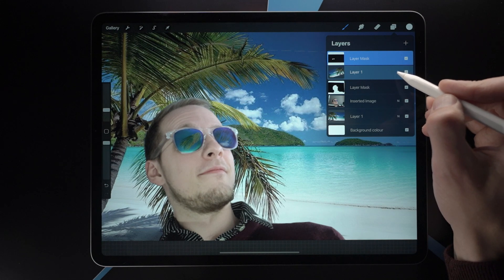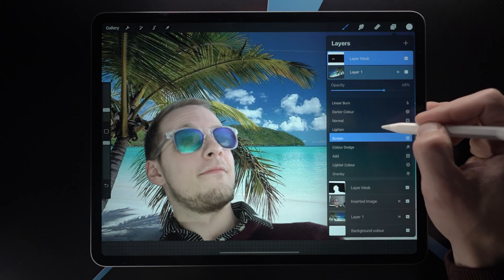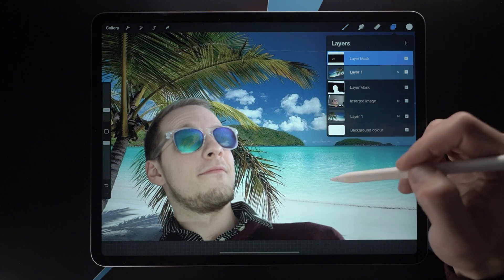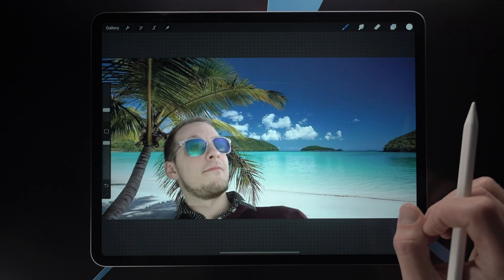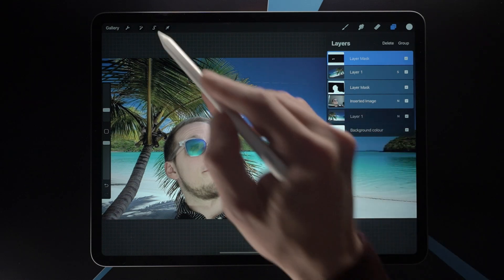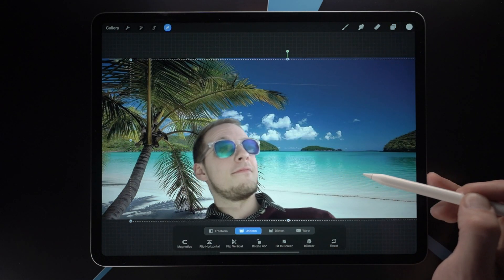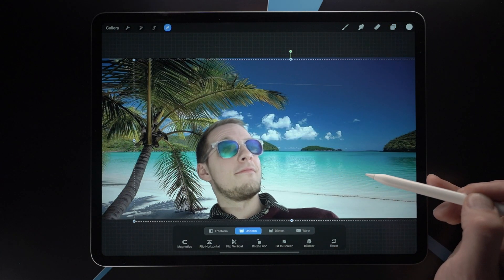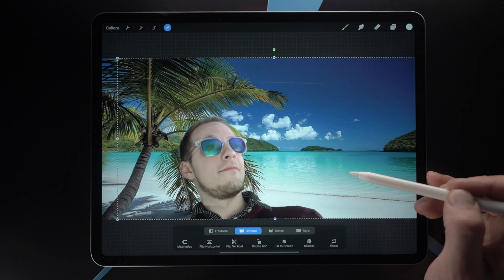To make this look a little more believable, I'm going to change the blend mode to Screen. Screen looks pretty good. I'm thinking about moving it just a little bit towards the center — like this.